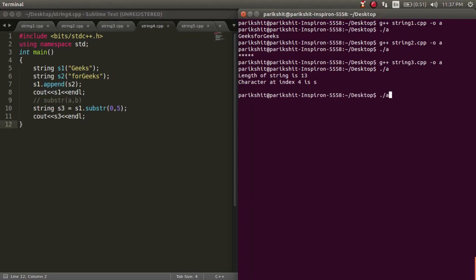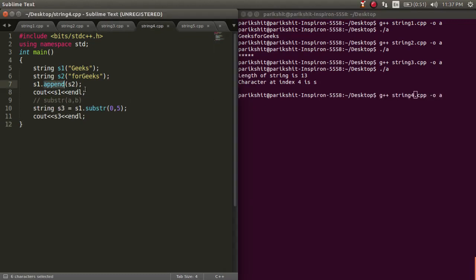To append a substring to a string, we use the dot append function. Like here, in this case, we are appending 'for geeks' to s1.